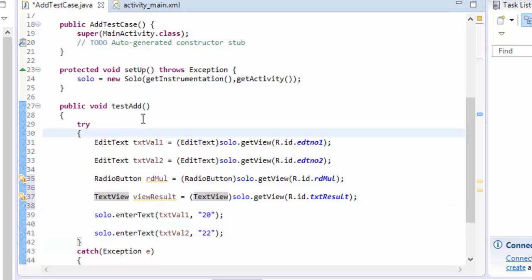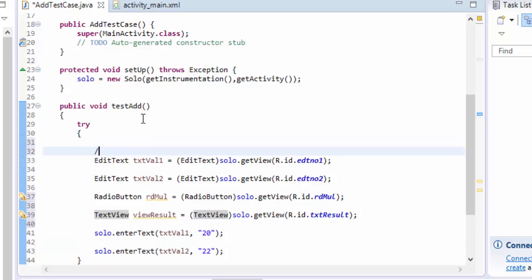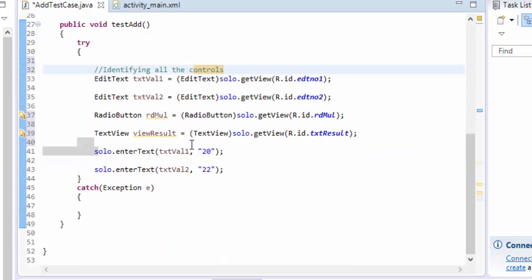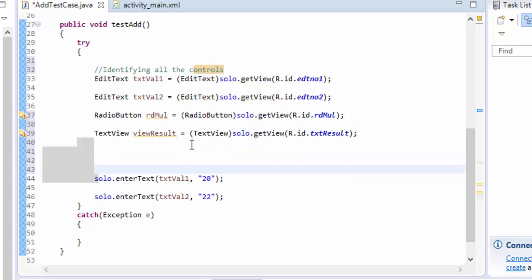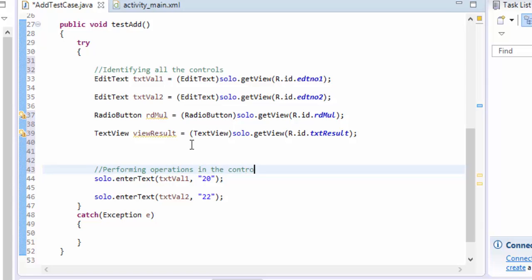Now we have identified all the controls. I'll label this section as 'identifying all the controls.' The next operation is to perform actions on those controls, which I'll label as 'performing operations in the control.'